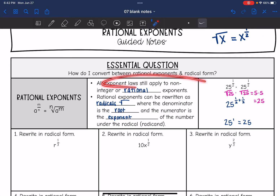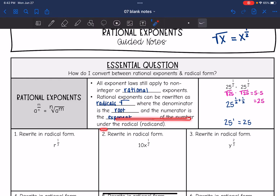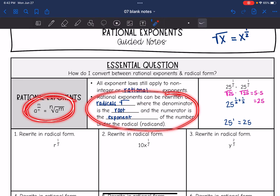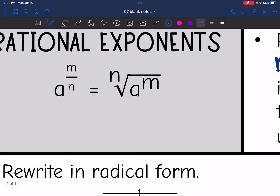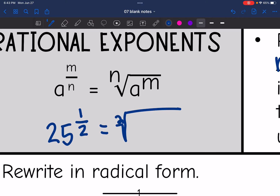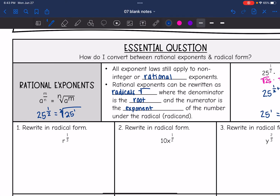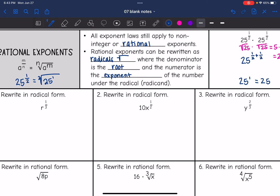As we just looked at, all of your exponent laws are still going to apply to non-integer or rational exponents. Rational exponents can be written as radicals, where the denominator is the root and the numerator is the exponent of the radicand. So the denominator is the root and the numerator is the exponent — like with 25 to the one-half, the root was two and the exponent was one.